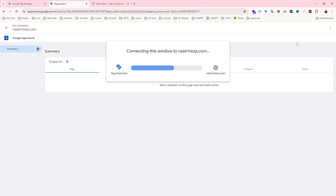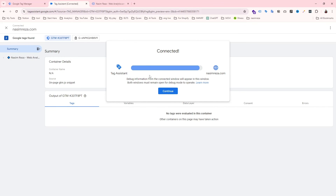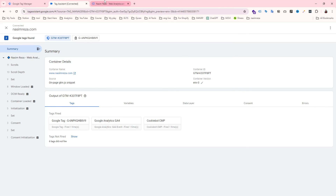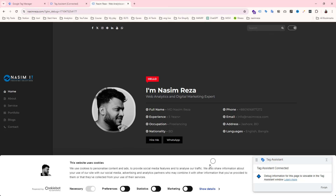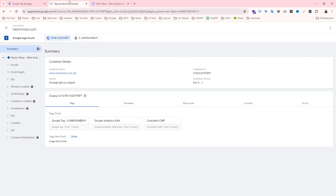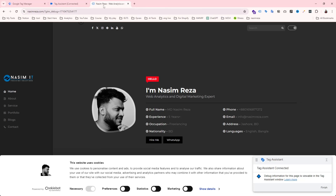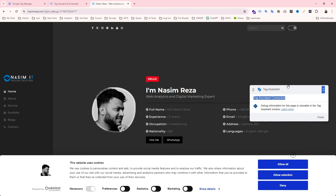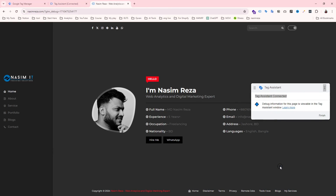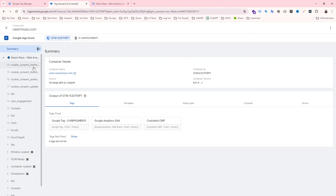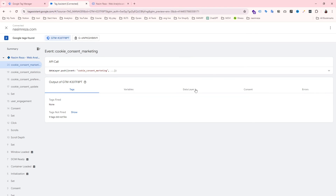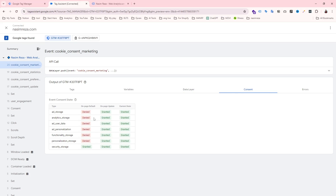Now let's go to the preview again to check our consent setup. You can see the Cookiebot banner is appearing and it is now fired. I'll click 'Allow All' and go back to check the consent status — and now you can see everything is granted. That means it is working correctly.